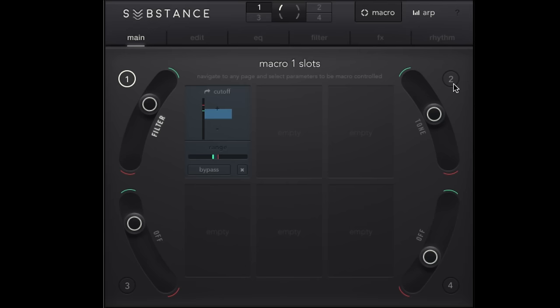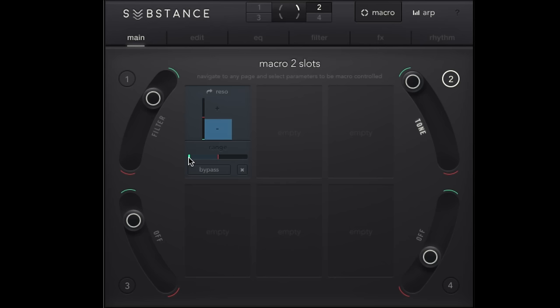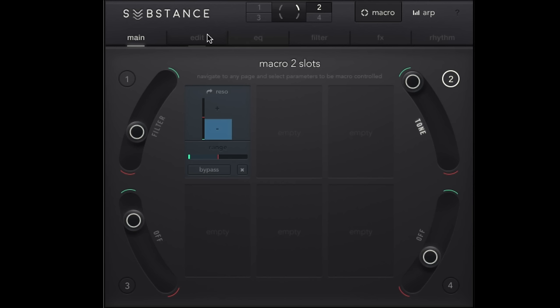We've got them assigned to macros. So a lot of really fun things we can do there. Hopefully this gives you some pretty cool ideas of ways we can shape tone and manipulate things on multiple levels inside of Substance by Output.